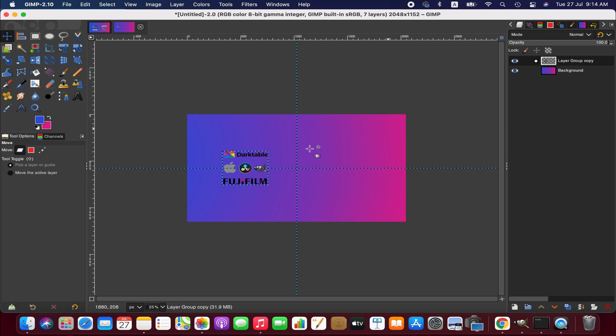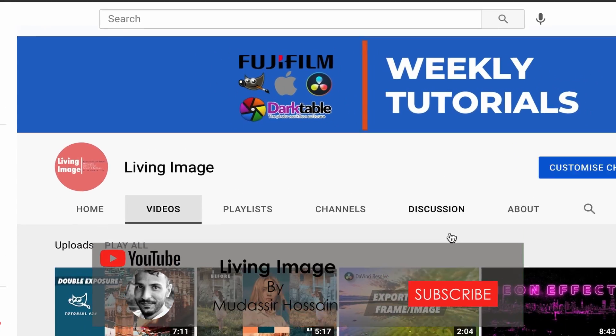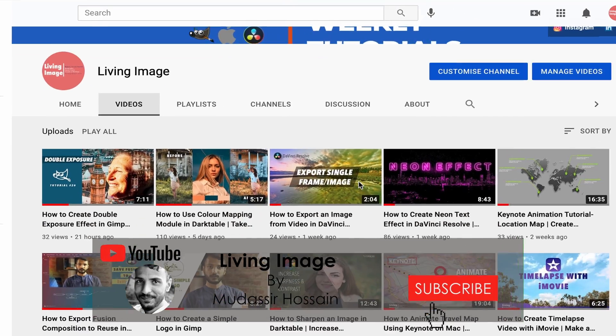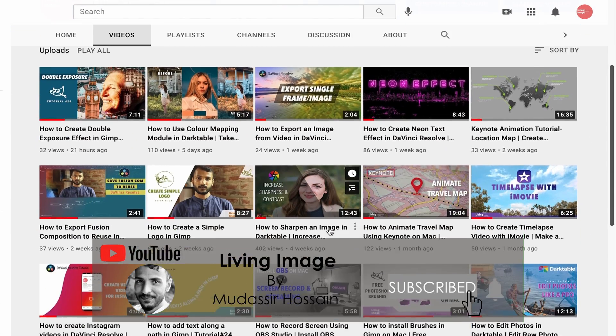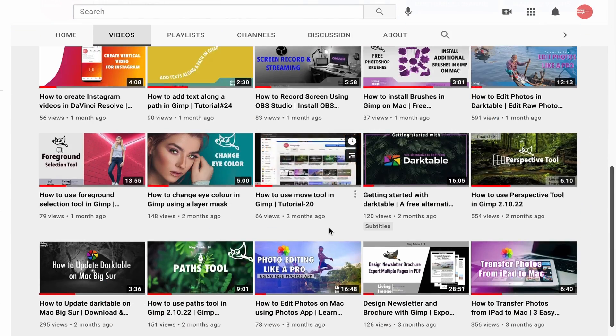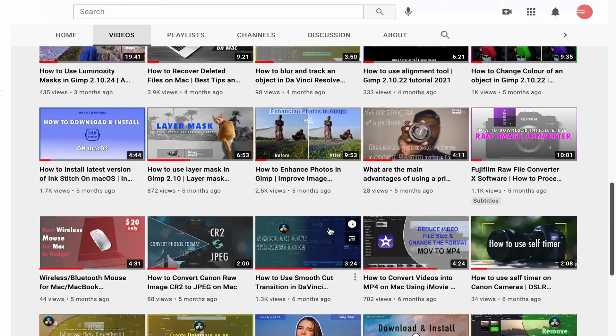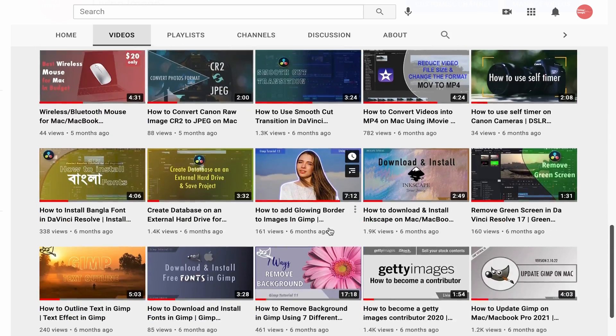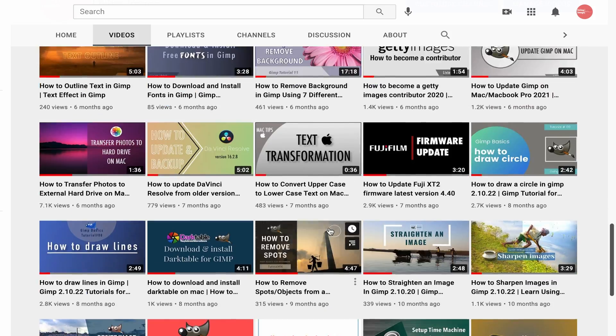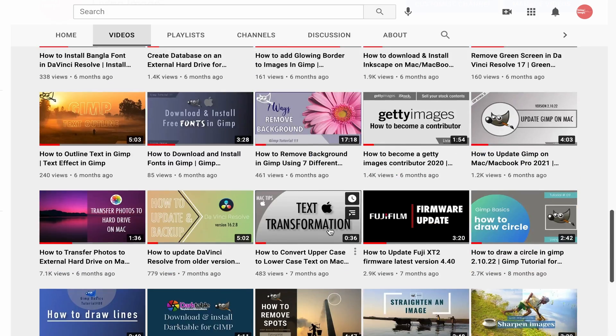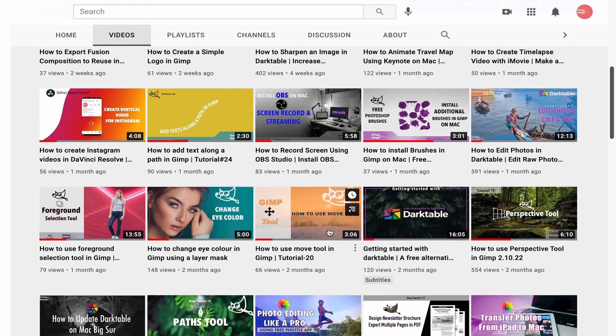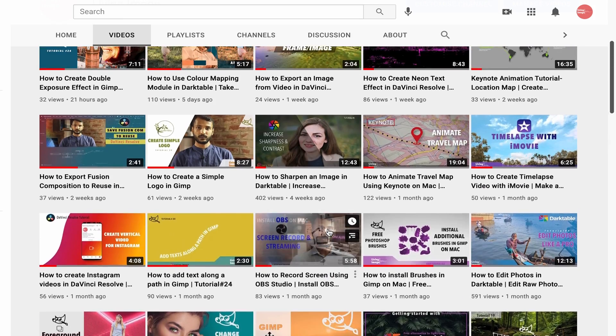My name is Mudasee Hussain and welcome to my channel Living Image. If you are new to this channel please consider subscribing. I publish weekly tutorials on photography, editing and tech. Anyways, without further ado, let's get started.